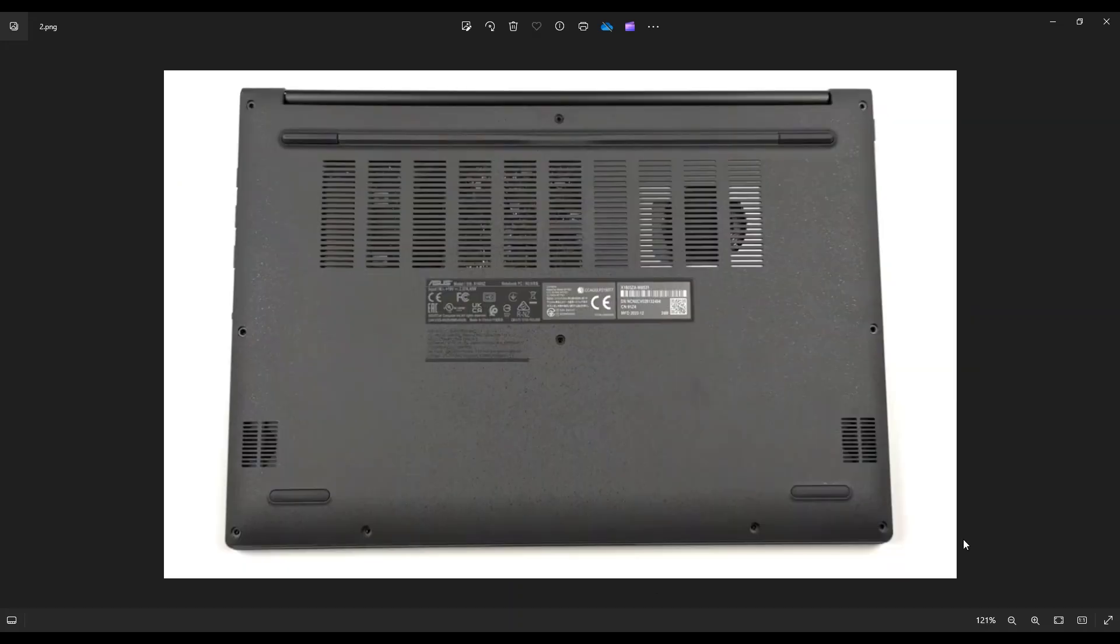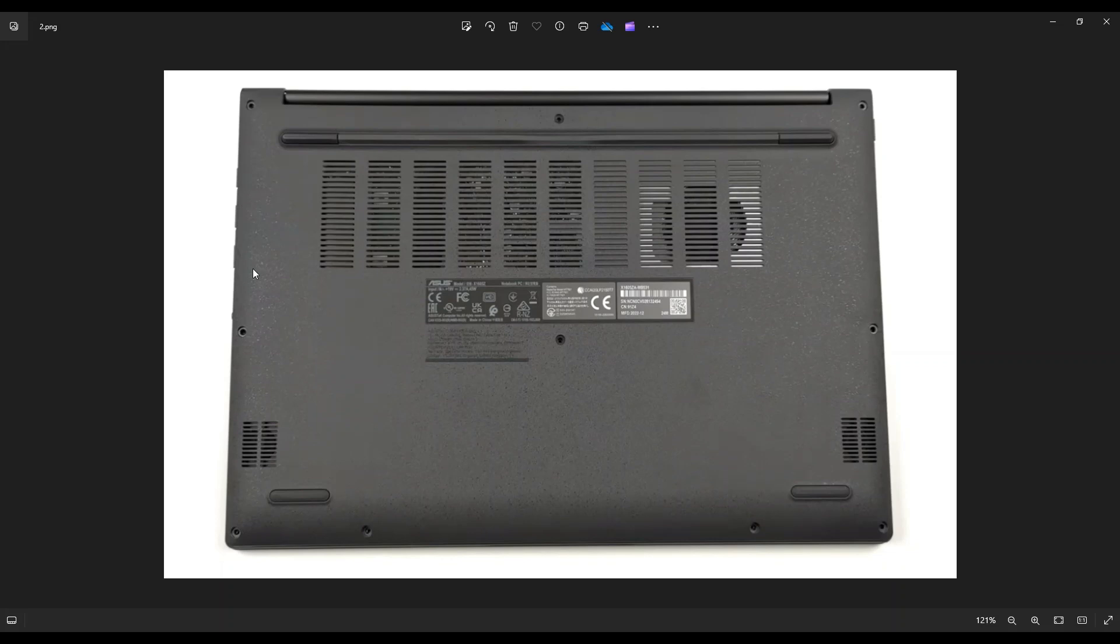We're then going to go to the bottom case where we can take out your screws. As you see here, you've got four screws along this bottom edge, two screws here, two screws here, and two screws in the middle, giving you a total of 10 screws.